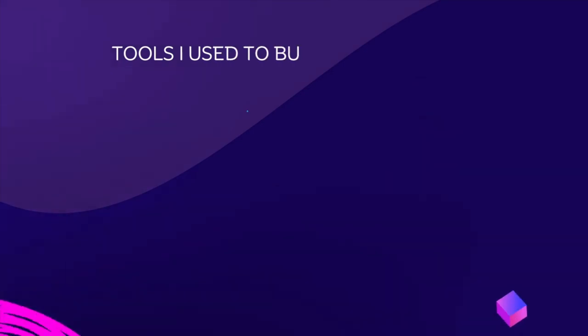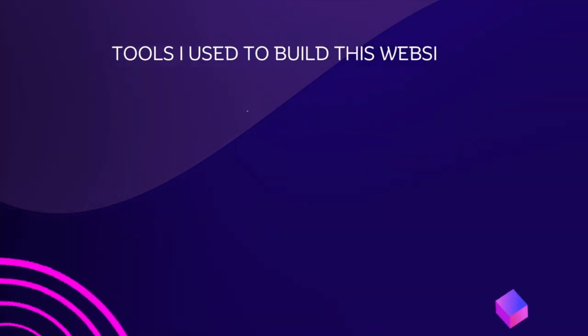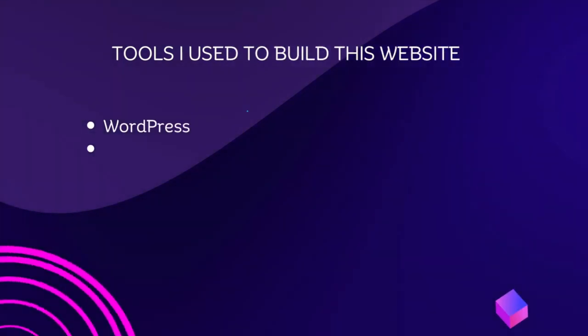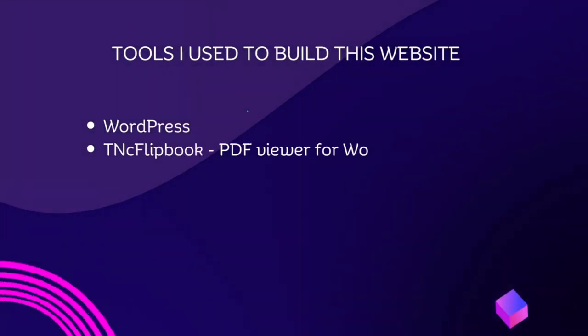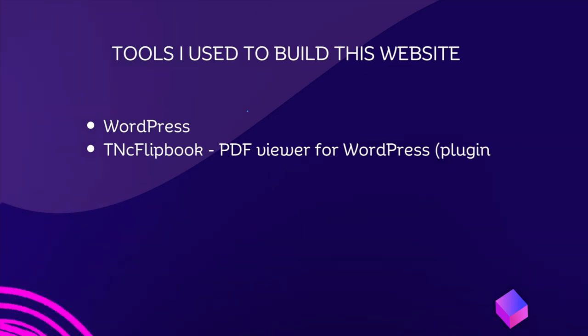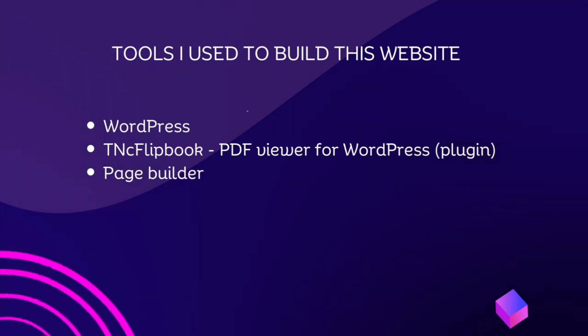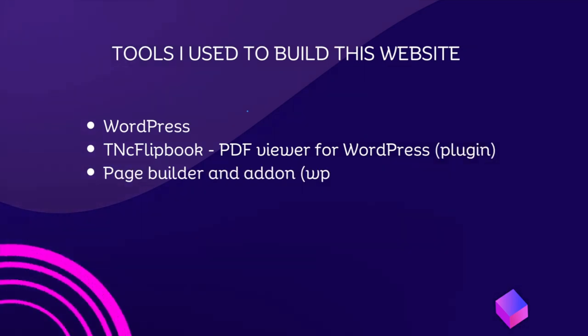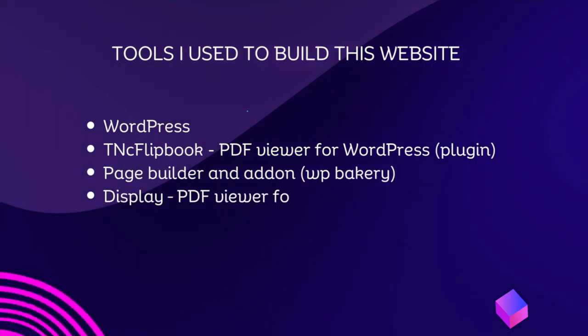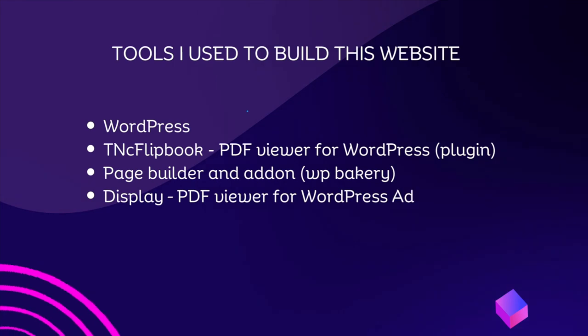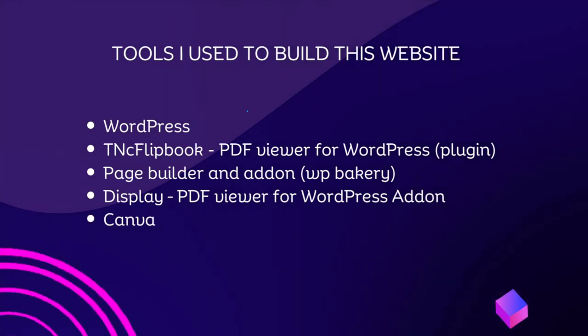Tools I used to build this website. WordPress. TNC Flipbook. PDF viewer for WordPress. Plugin. Page Builder and add-in. WP Bakery. Display. PDF viewer for WordPress add-in. Canva.